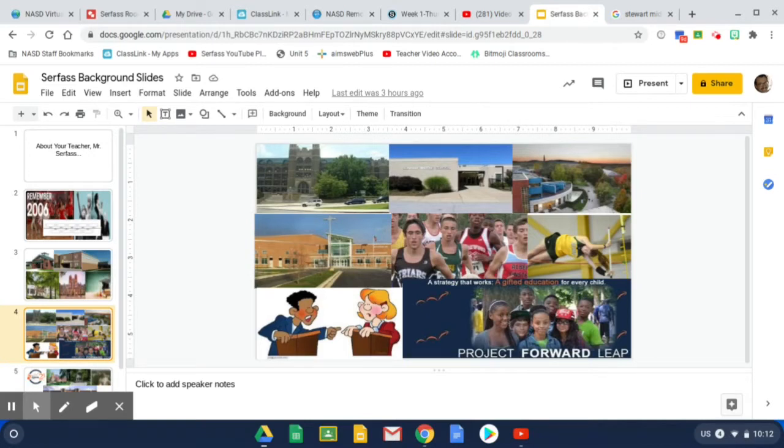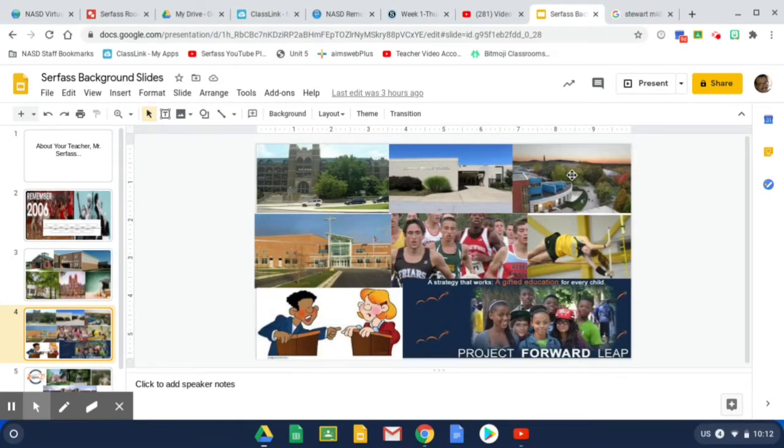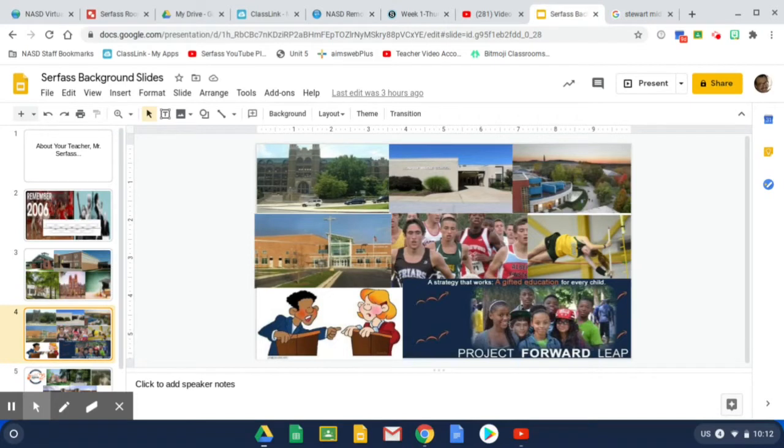Then I got a job at Project Forward League, which you can see down here. It's sort of like teaching a gifted class for students out of Philadelphia, Chester, and Lancaster County, or Lancaster City, rather. And we did that. I taught and was also a resident counselor. So I lived there, taught during the day, oversaw the camp at night, had my little crew. It was awesome. What a great job.